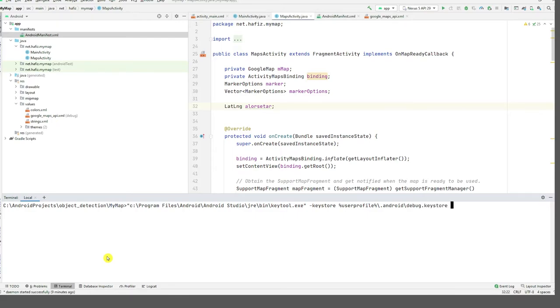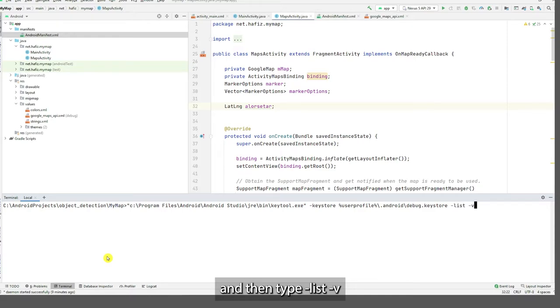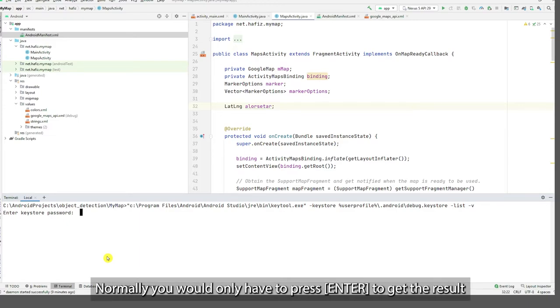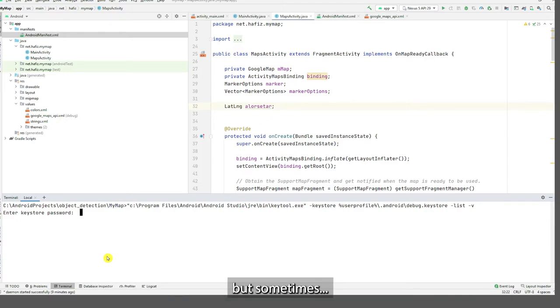Okay, just like this, and then type dash list dash V, then you press Enter. So it will prompt you to enter a password. Normally you would only have to press Enter to get the result, but sometimes the keystore stored inside your computer might require a password.